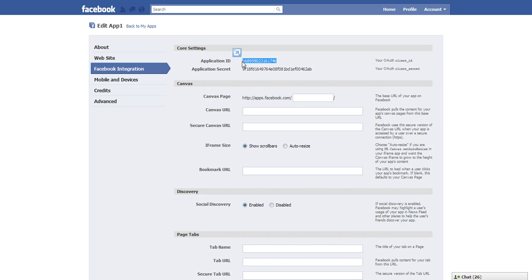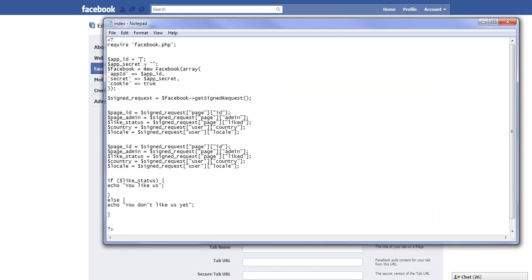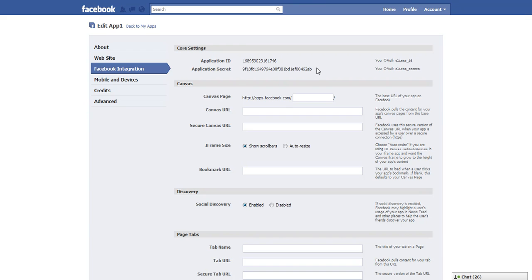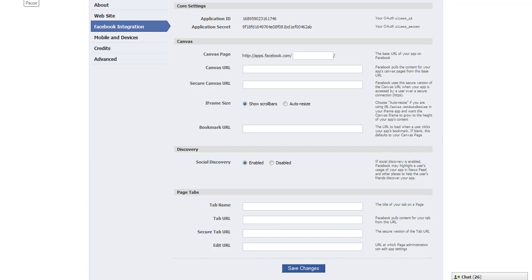Then just click Facebook integration and there's your app ID and your app secret. So now I take this number and I paste it in my file. I go back here, grab this number, copy it and paste in my secret code.